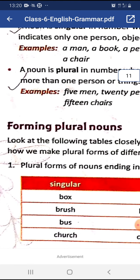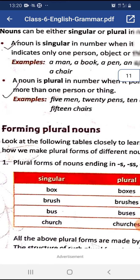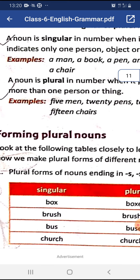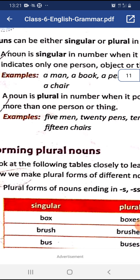Rule 1: To make regular nouns plural, we just add -s to the word. For example: cat → cats, bat → bats, book → books.